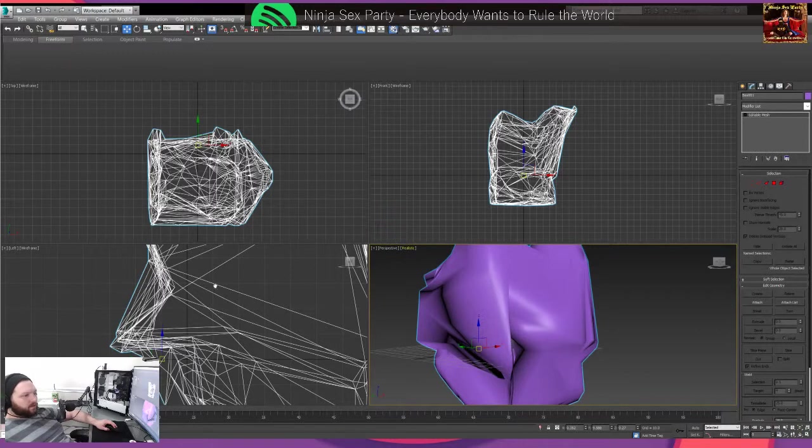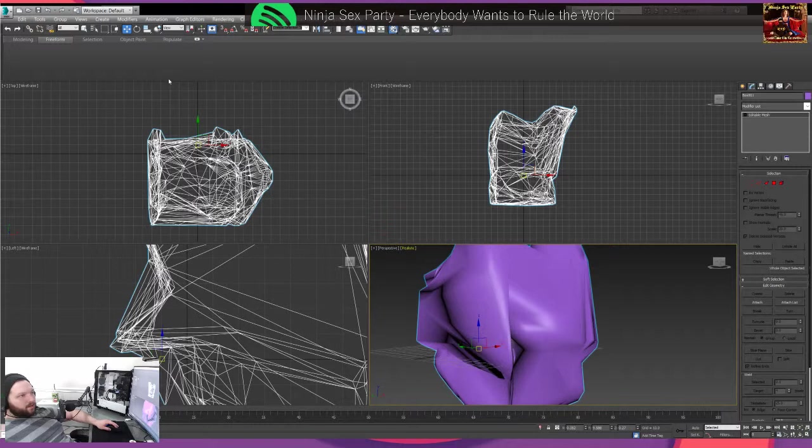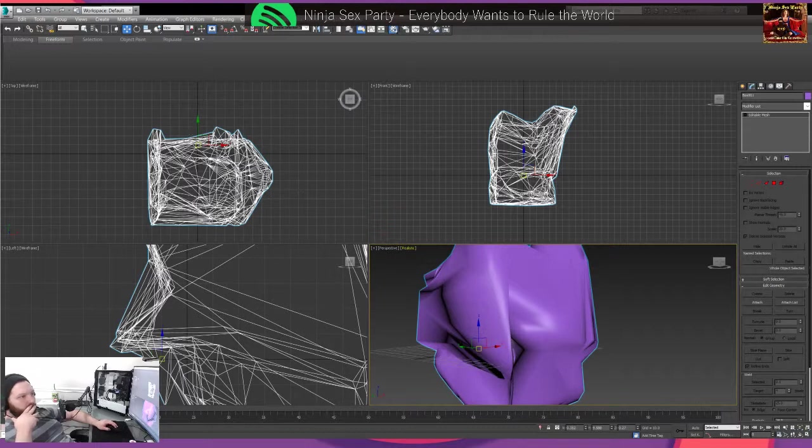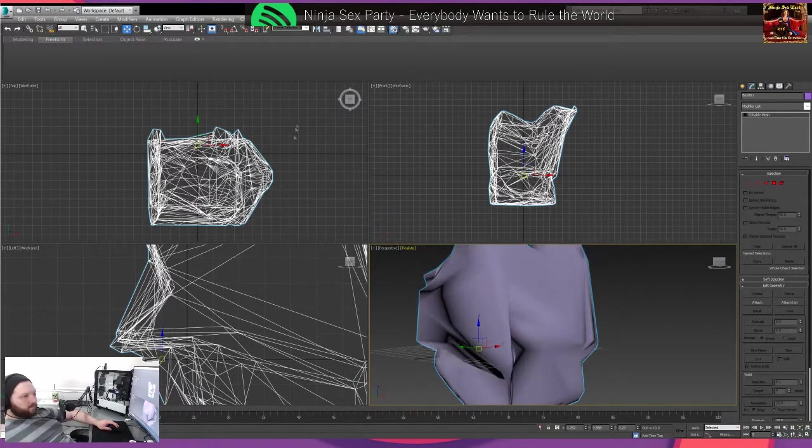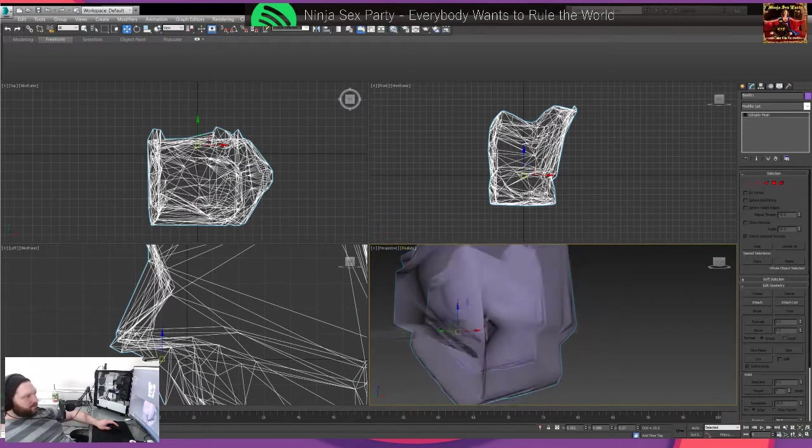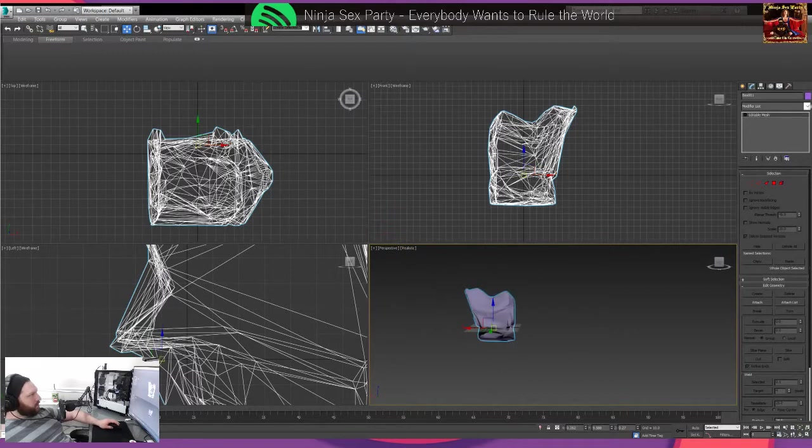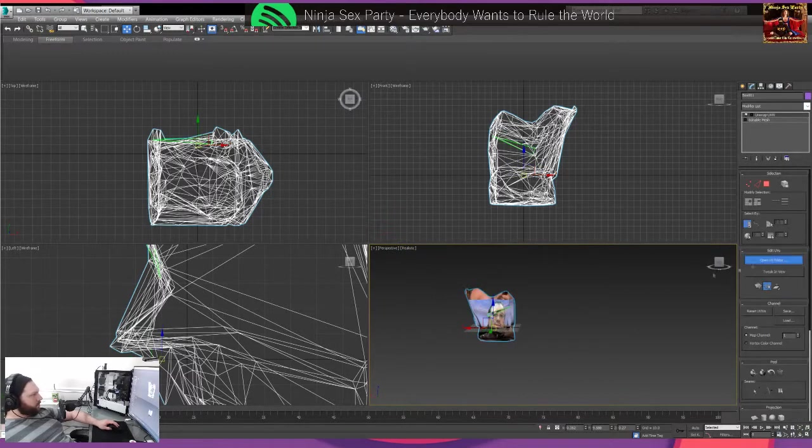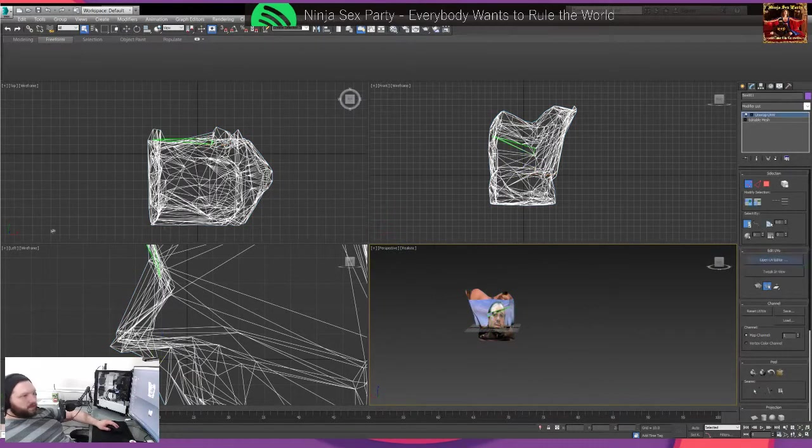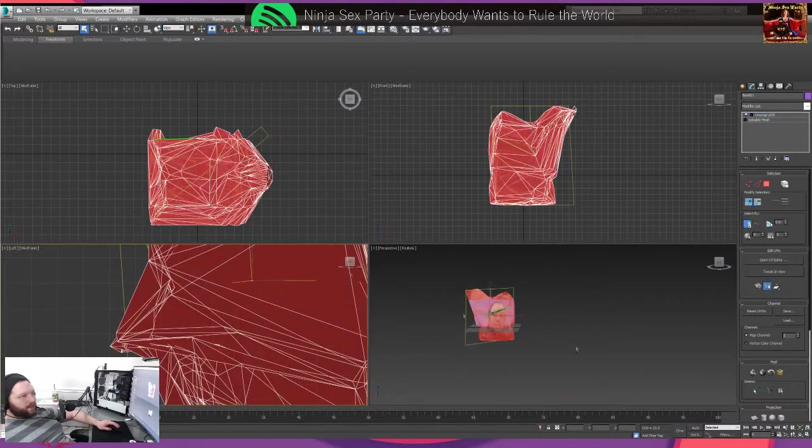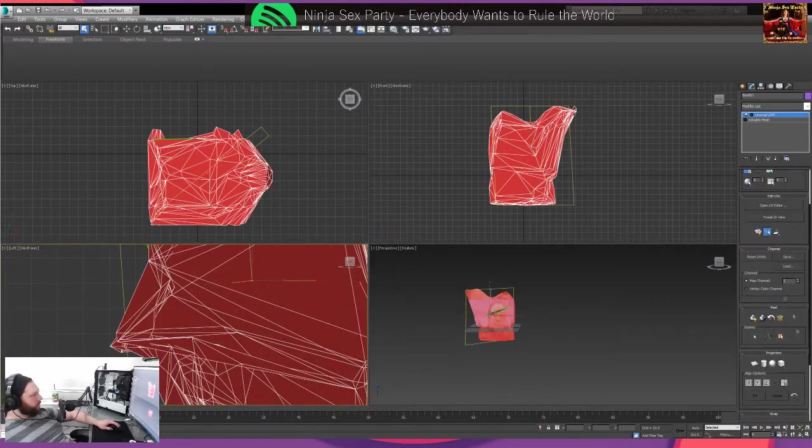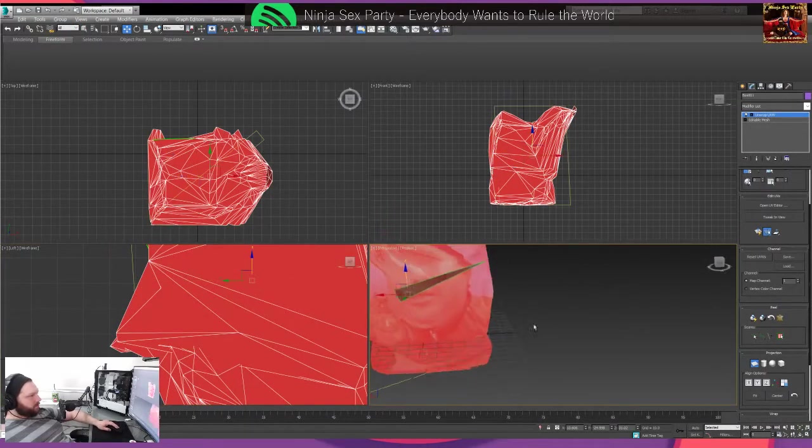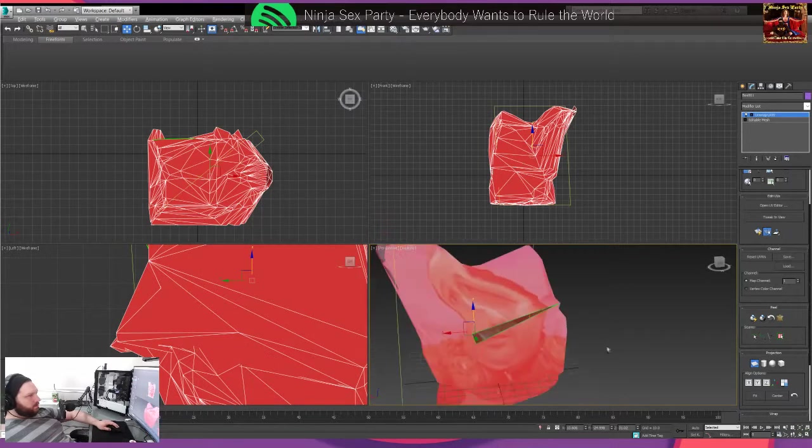Boom, we're gonna collapse that. Now we have this little nugget. Let's put a texture on this boy. Let's pick a picture out of my things. What we got? There it is.